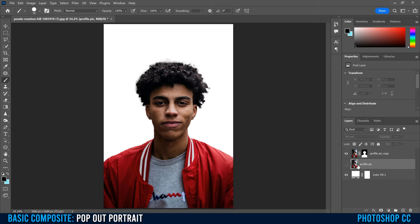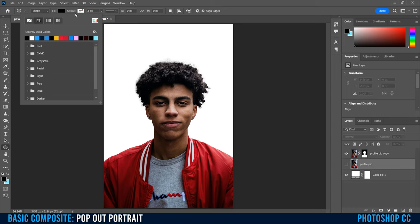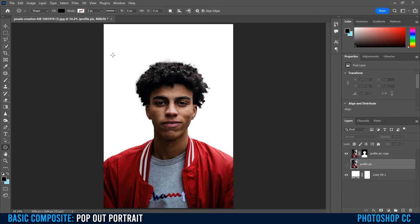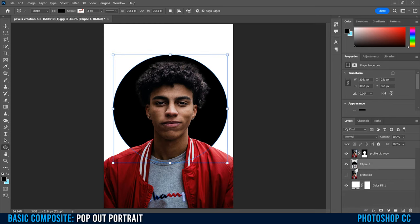Now that the mask is cleaned up, click back on the original profile pic layer — the one with the eyeball turned off. Go to your shape tools; if you see rectangle, right-click and select Ellipse. Go up to Fill, pick any color — I'll pick black. For Stroke, make sure it's the one with the line through it so there's no stroke. Then hold Shift and click to draw a circle roughly the size you want.